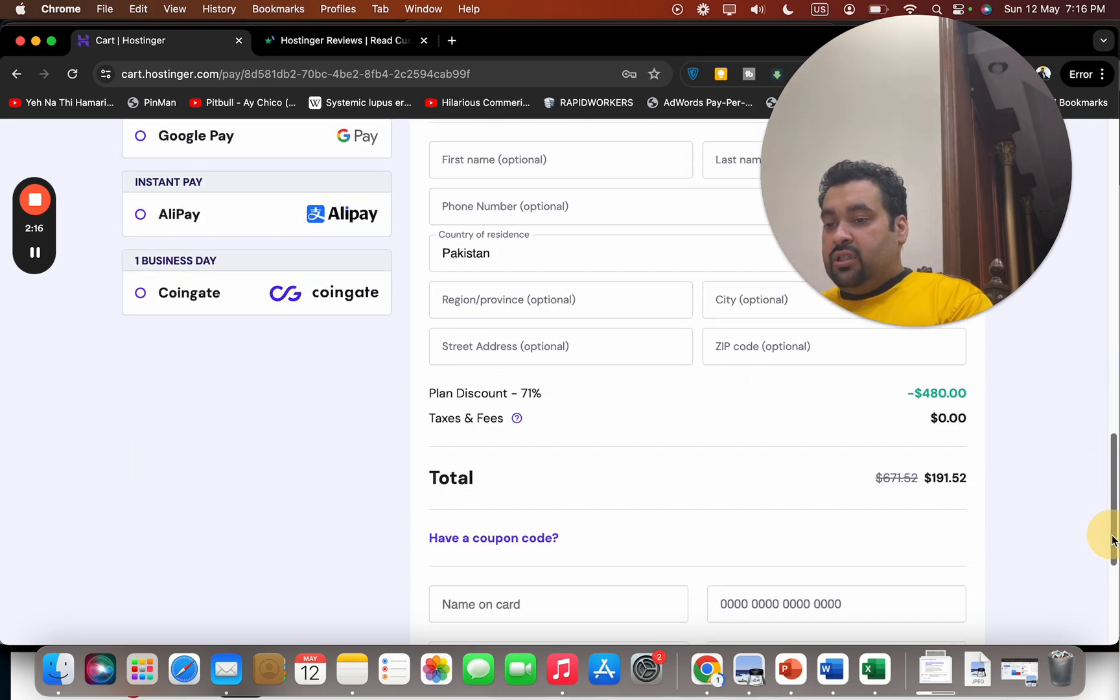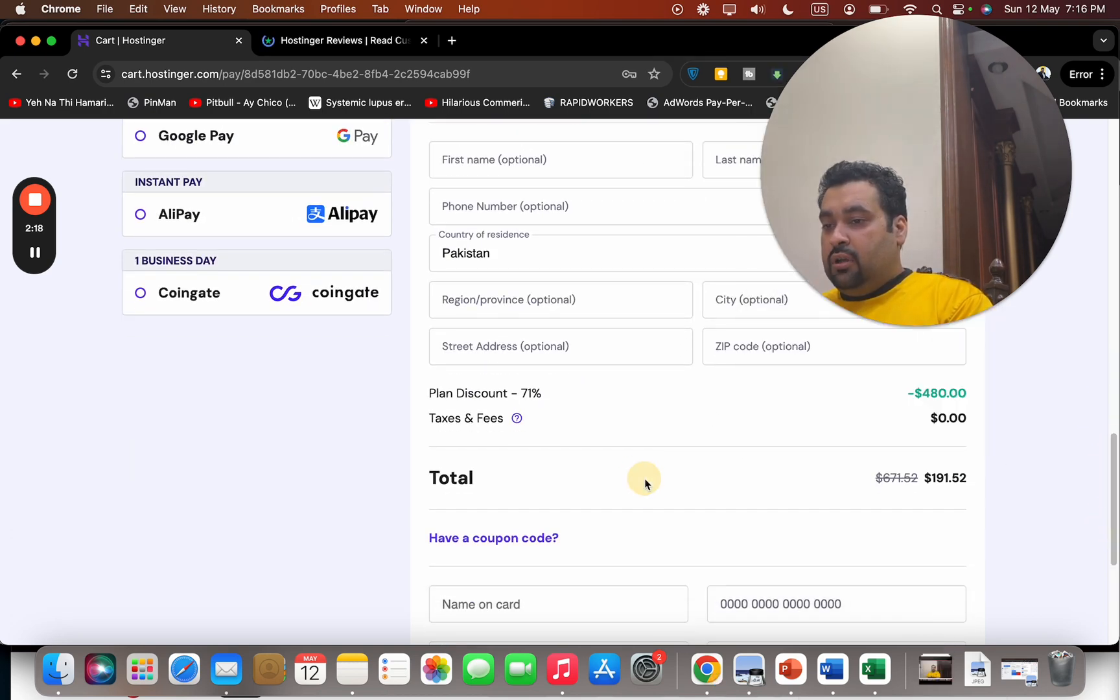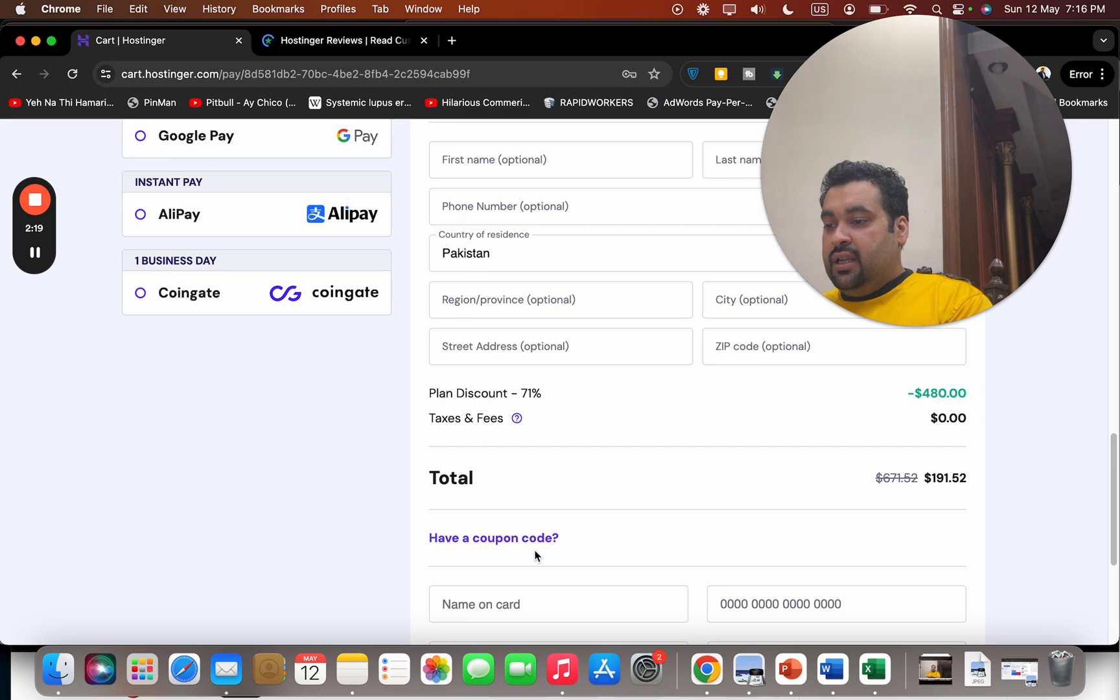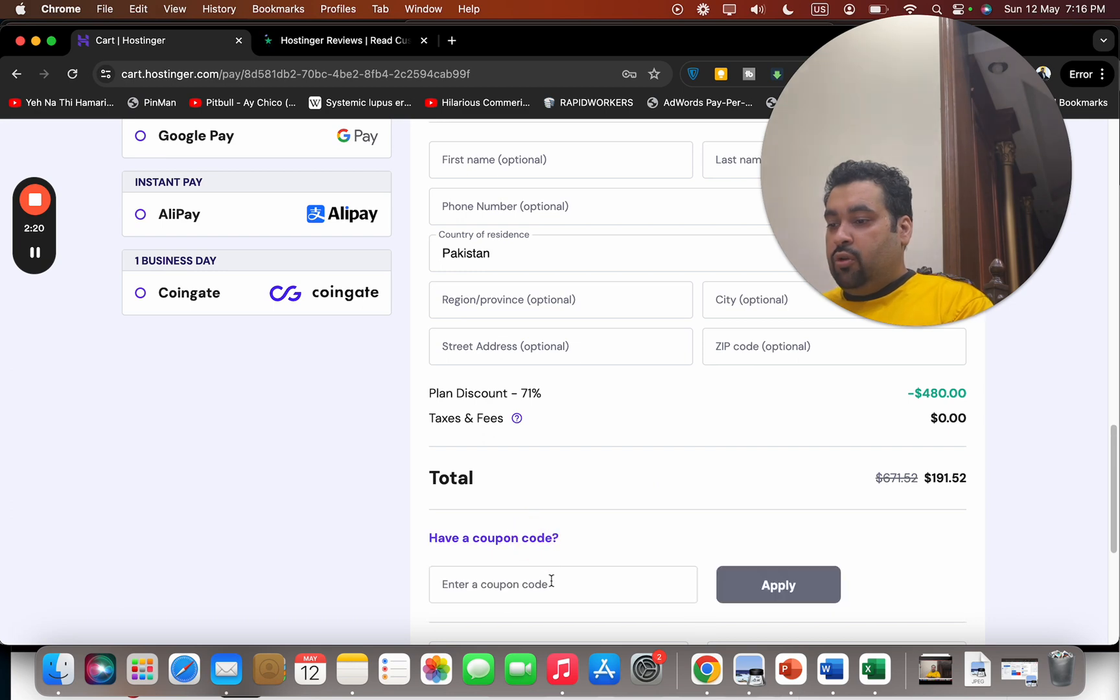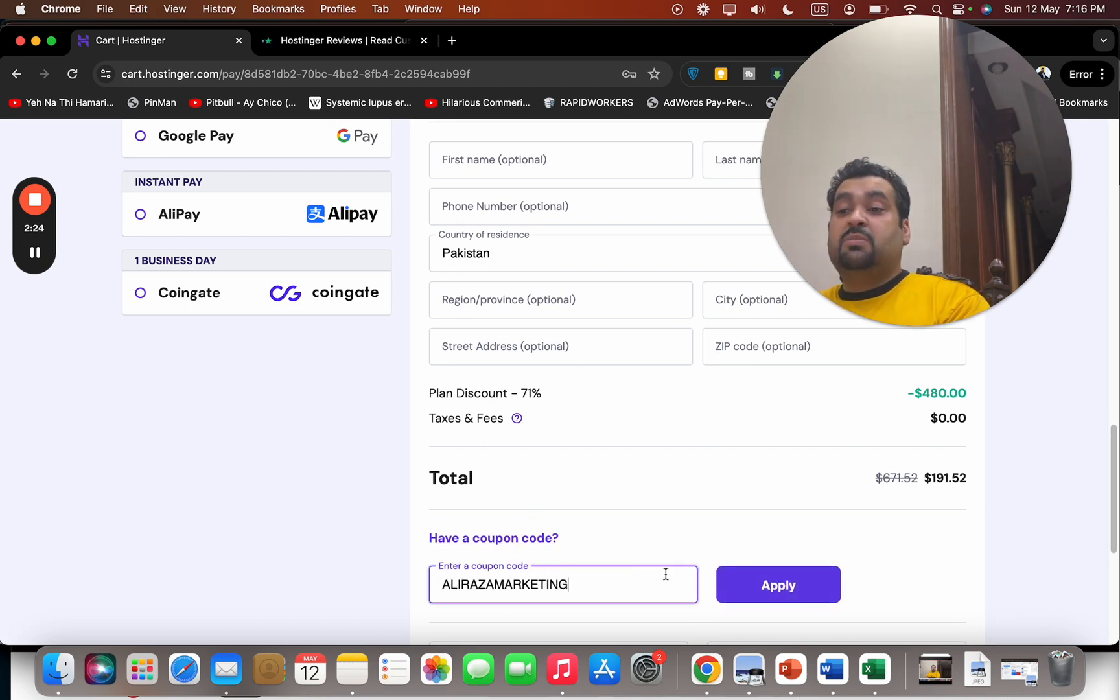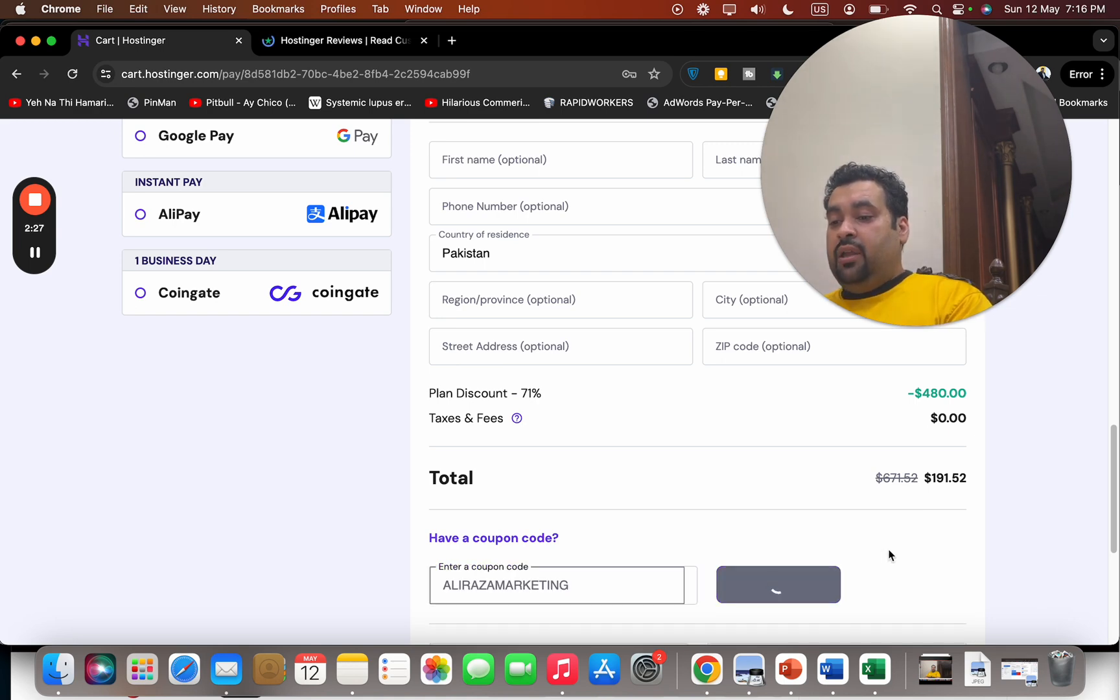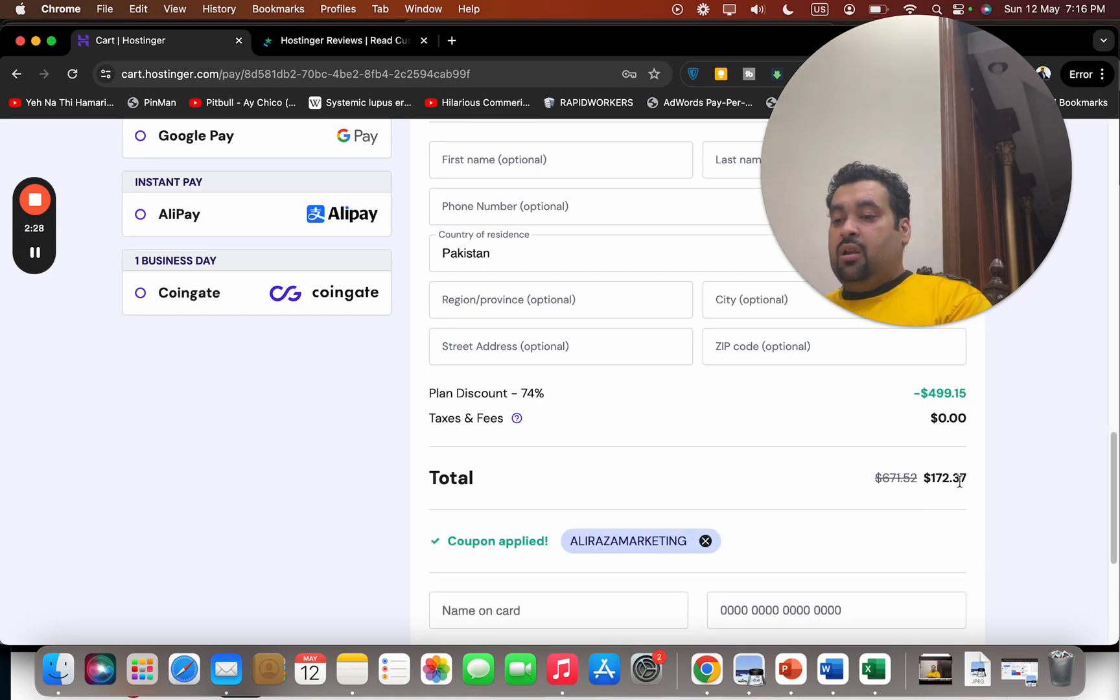You can see the price has already got a discount. Select 'I have a coupon code' and write this amazing coupon code. You can find this coupon code in the description of this video along with a special discount link. Simply select the apply button and you can see the price gets further discounted.